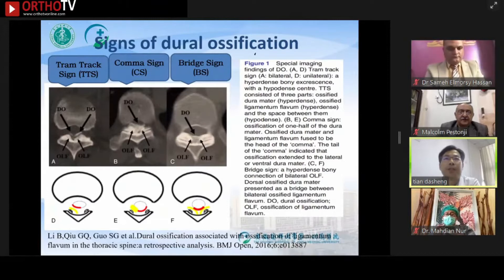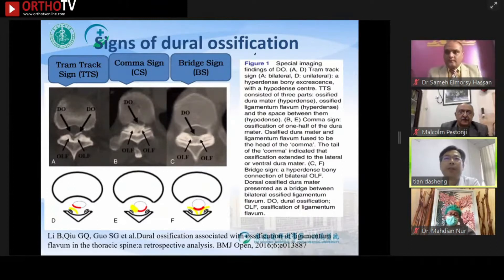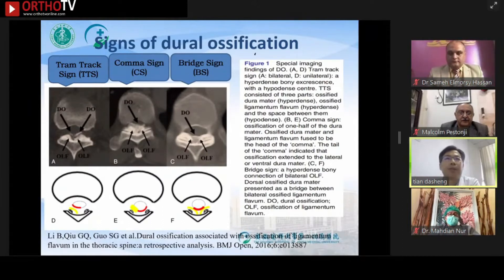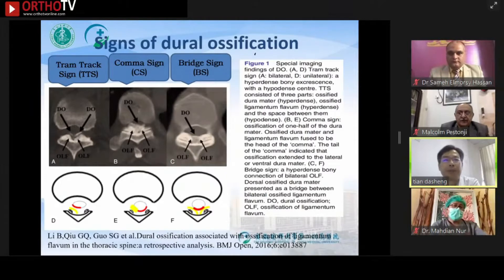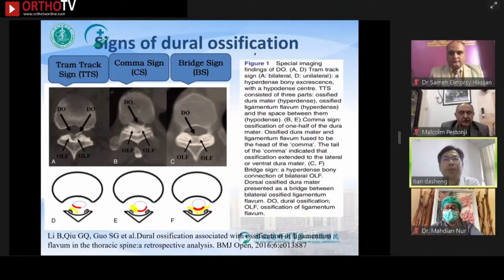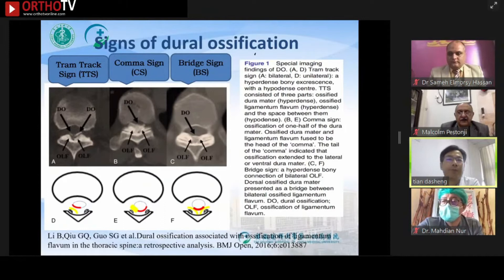Whether there is dual ossification determines the choice of surgical strategy. There are three signs of dual ossification in CT scan: the tram-track sign, the comma sign, and the bridge sign. Be sure to read the CT scan carefully before the operation.